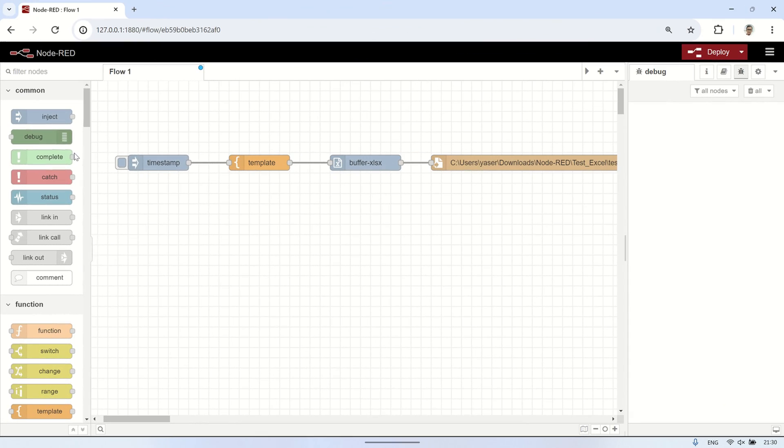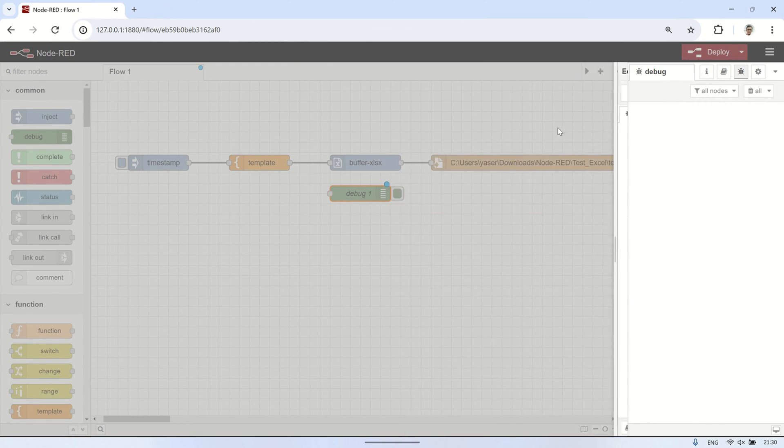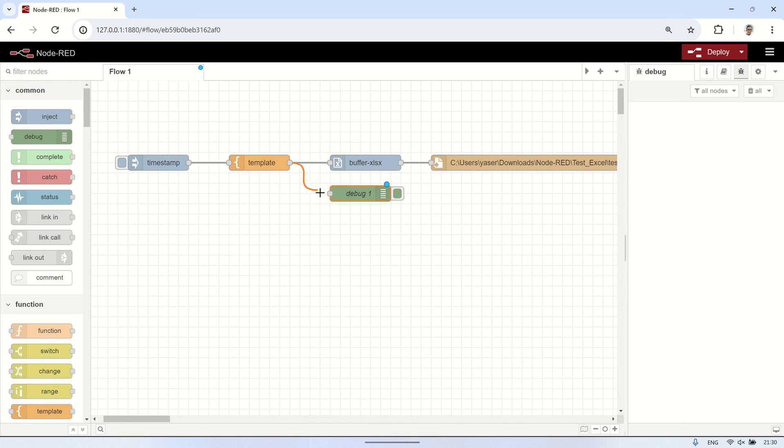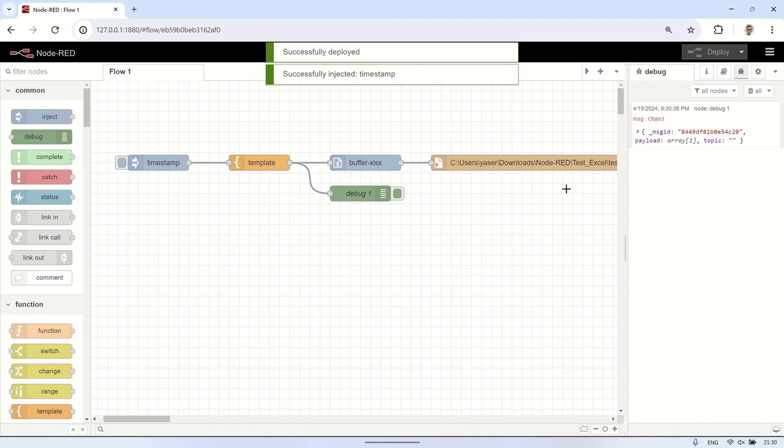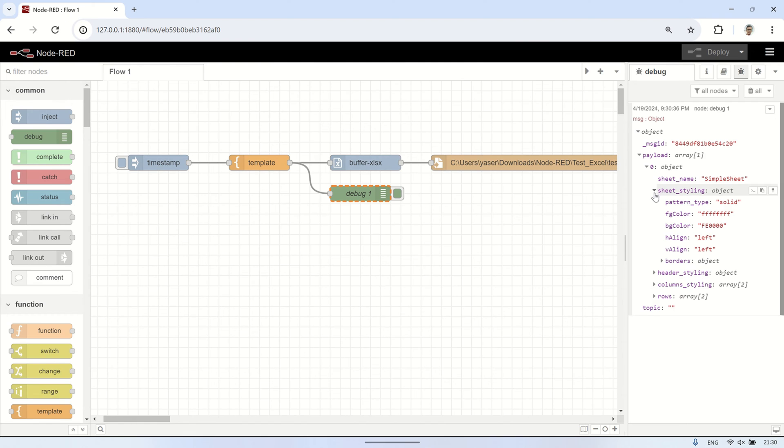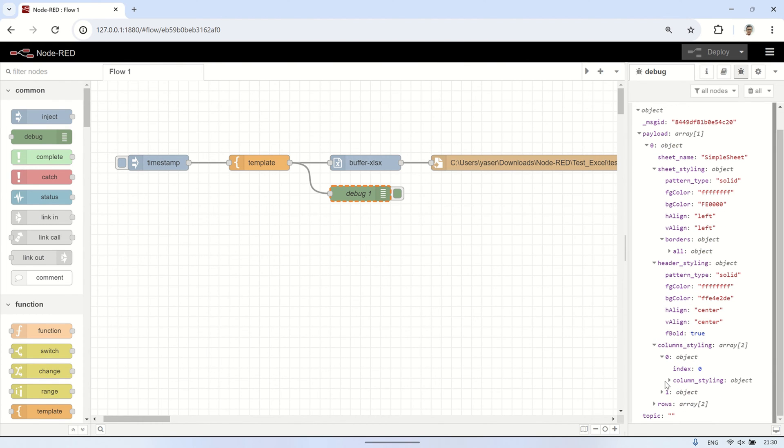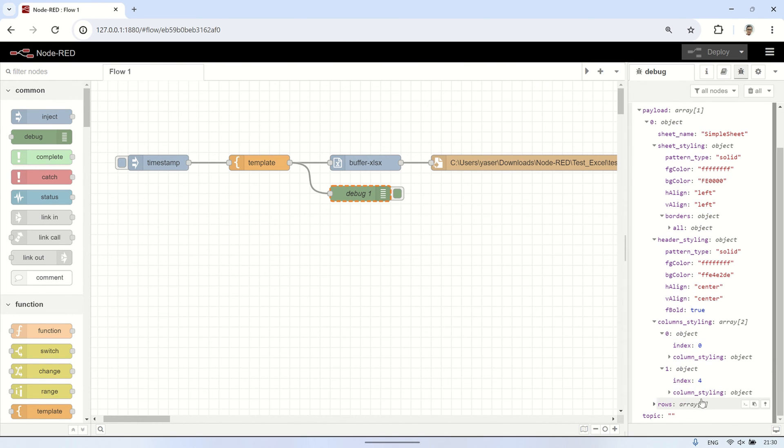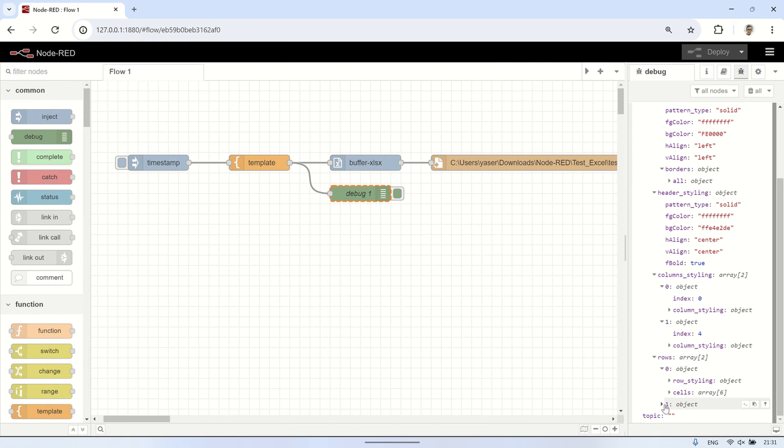To understand the correct structure of the json file so that the excel file can be created without any errors or corrupted files, let's add a debug node to the previous flow to examine the format of the json example file. This is the payload sent to the buffer xlsx node. We can see the correct json array structure for creating an excel file. With a proper understanding, we can generate an excel file from an array. For configuring the format or styling of each row or cell, please refer back to the node-red flow page.